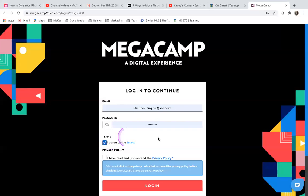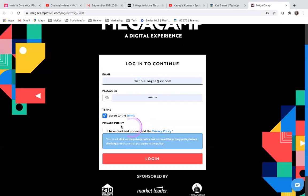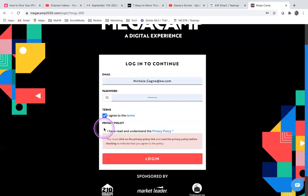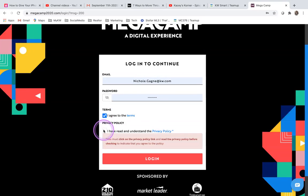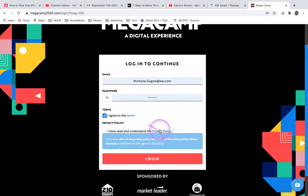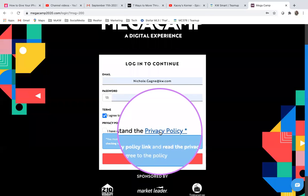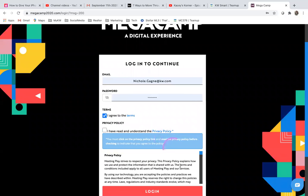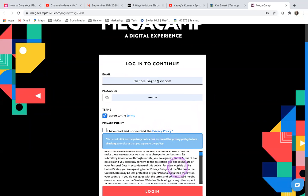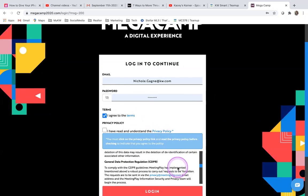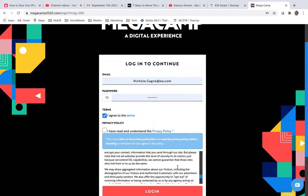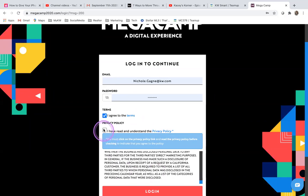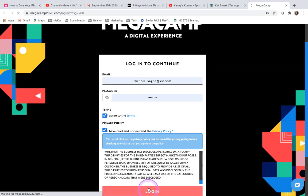Then you have to agree to the terms and it will not let you check this box unless you click on this privacy policy. So once you click that and you read everything, then you are able to check the box and log in.